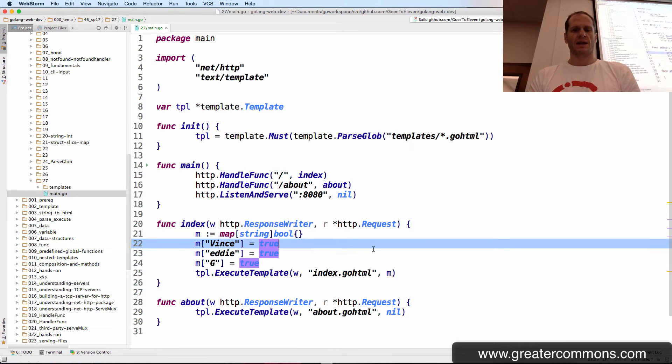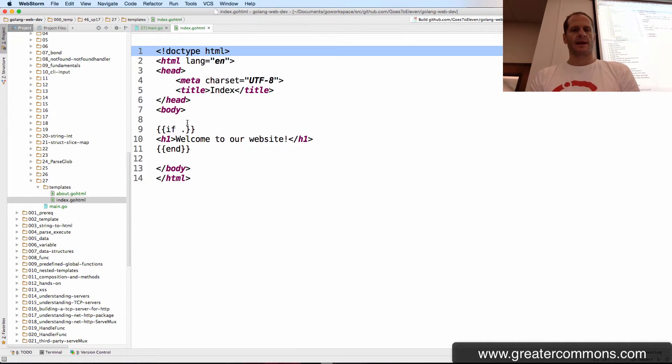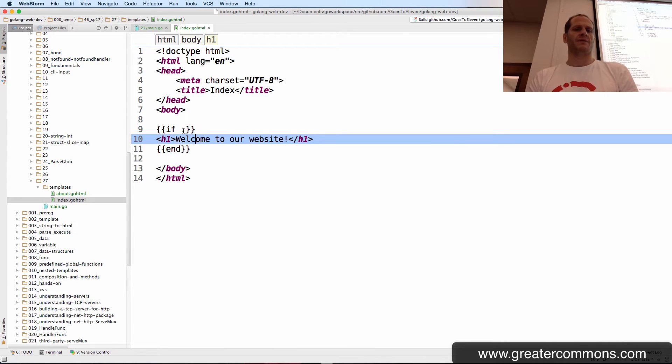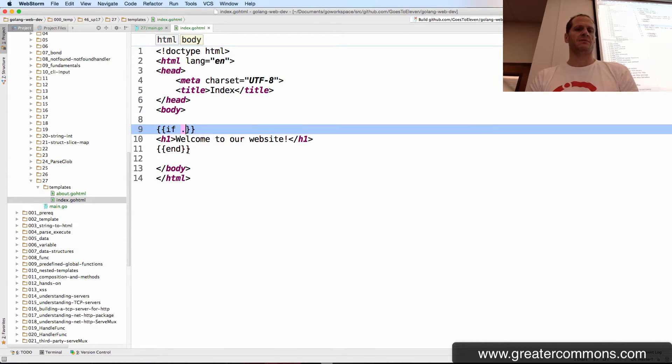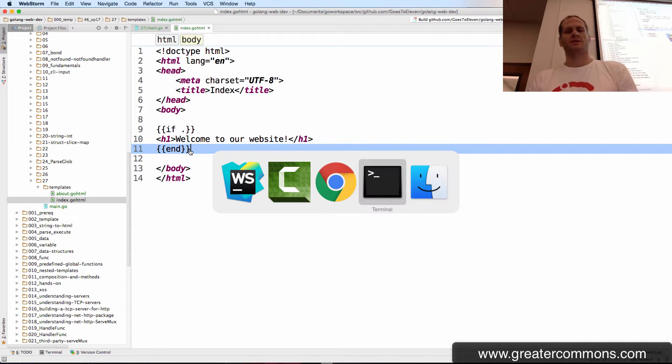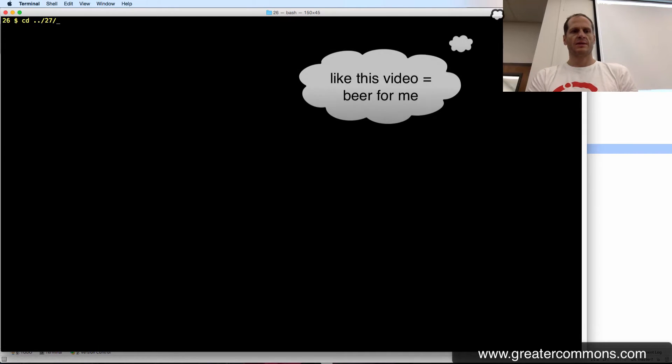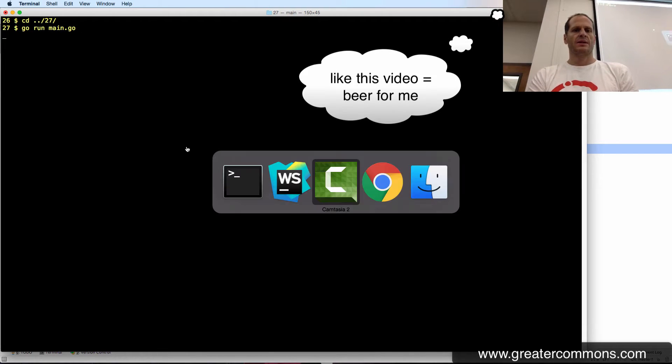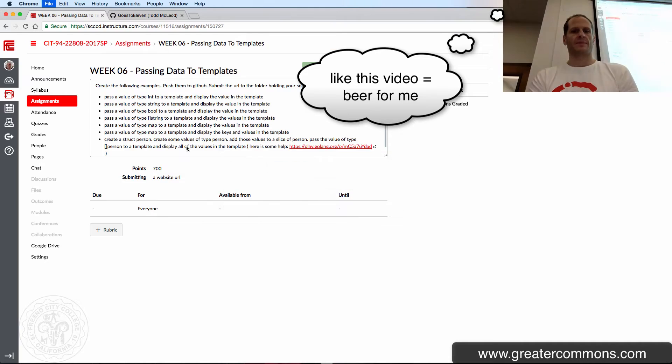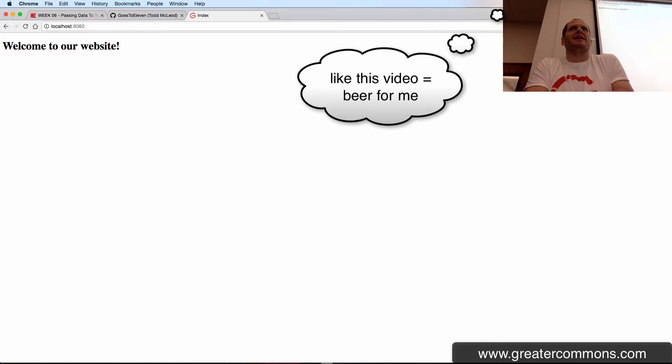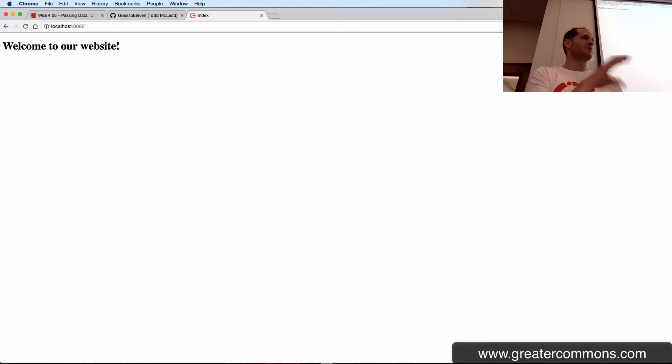And then we go to index.goHTML. And first of all, we can just see what happens if we have if dot, where it's no longer bool. Just curious, that's how we learn. So that will also evaluate, is there even any data here? So not only on a bool, but if there's data present, then run this code. If there's no data present, don't run this code.